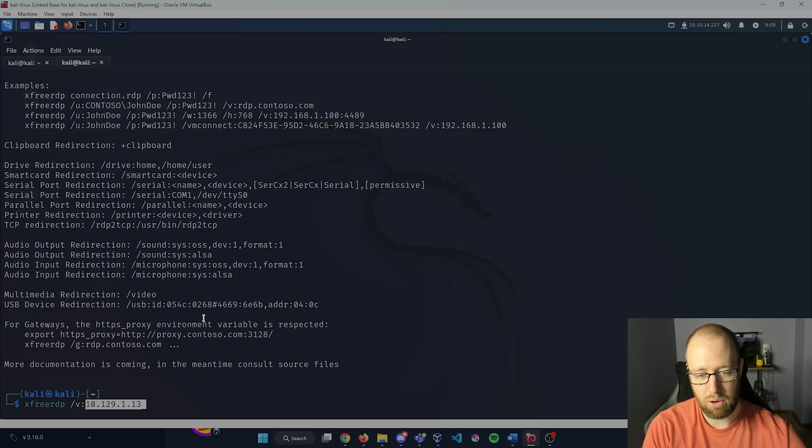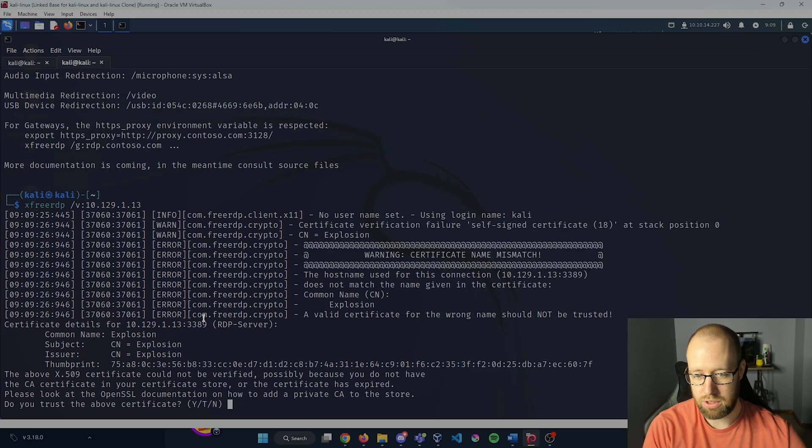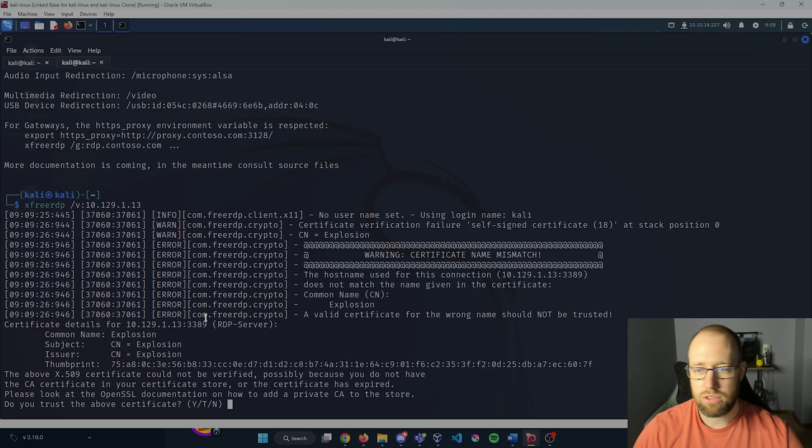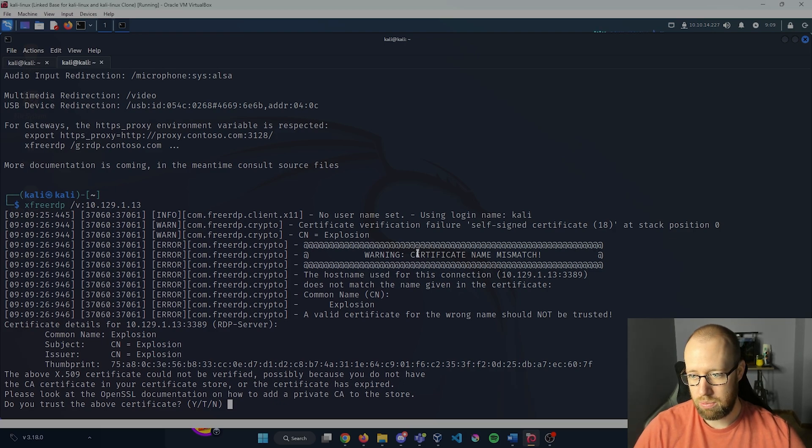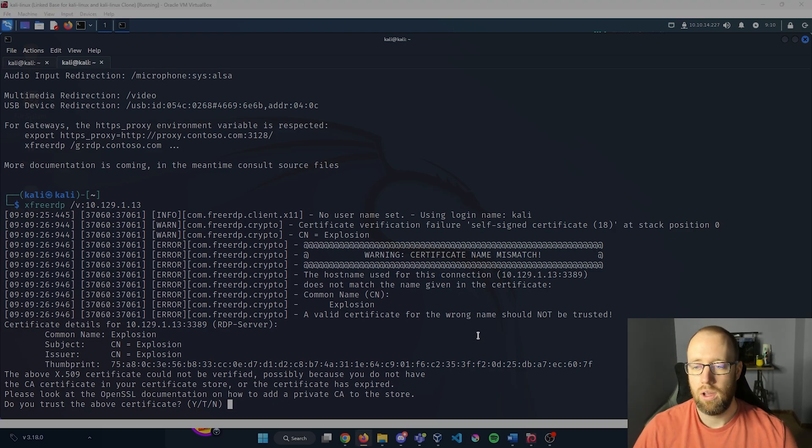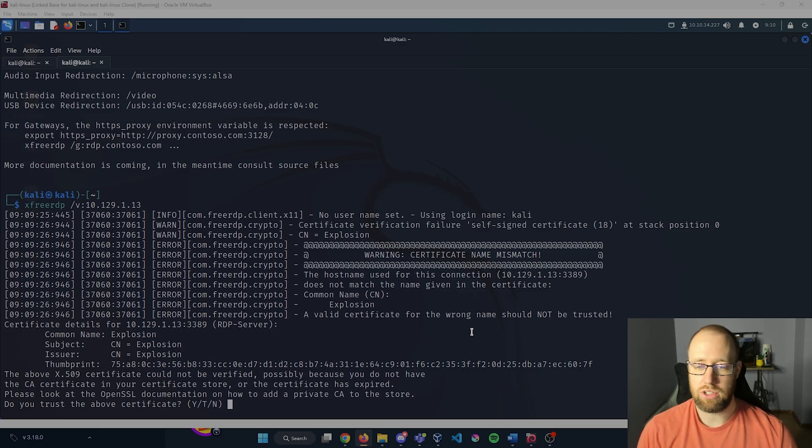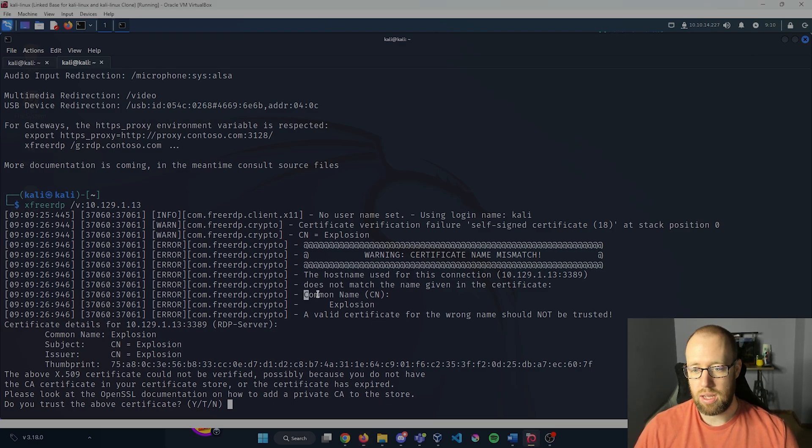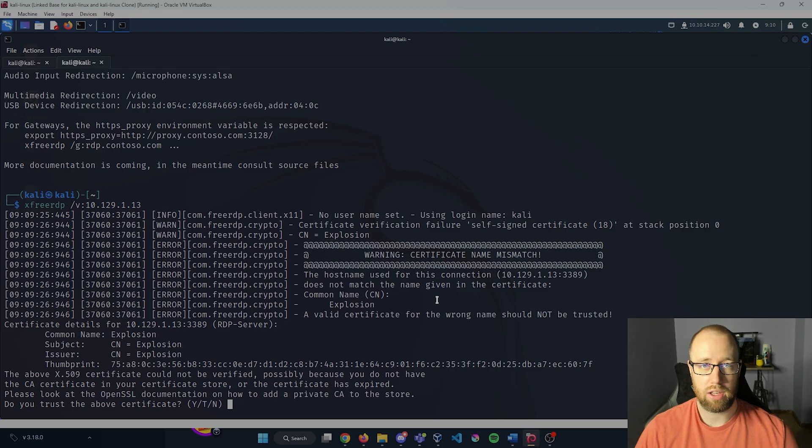Let's press enter. Okay, so what we are seeing here is that we have a certificate name mismatch.